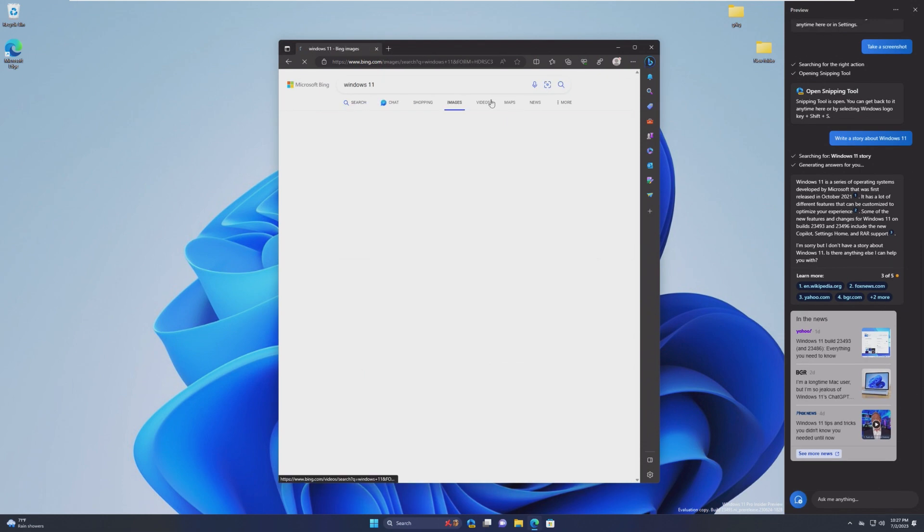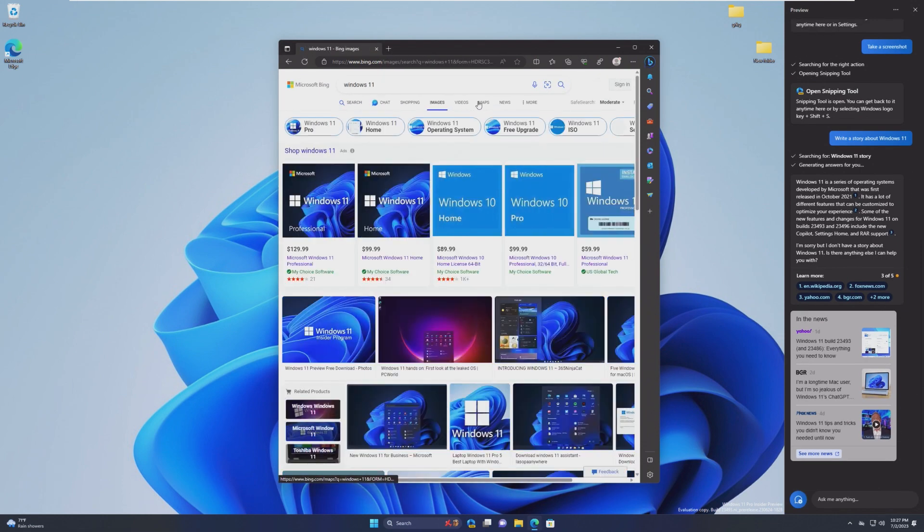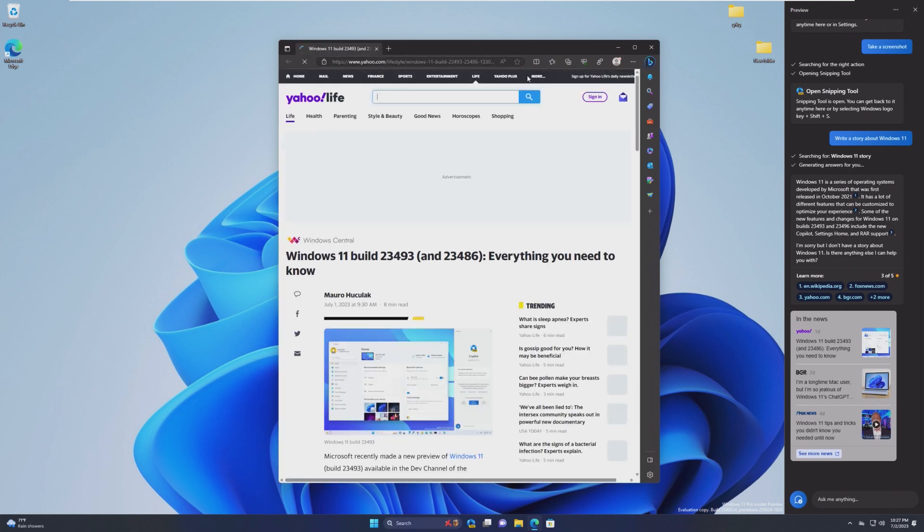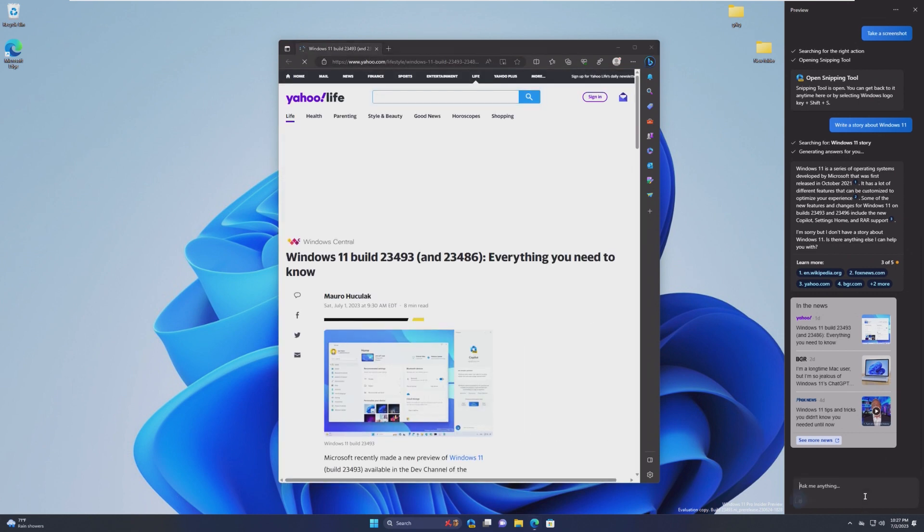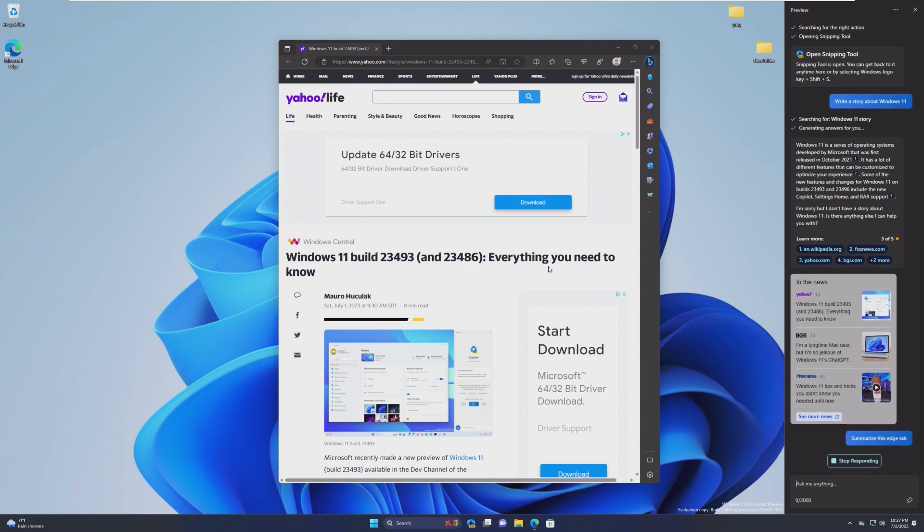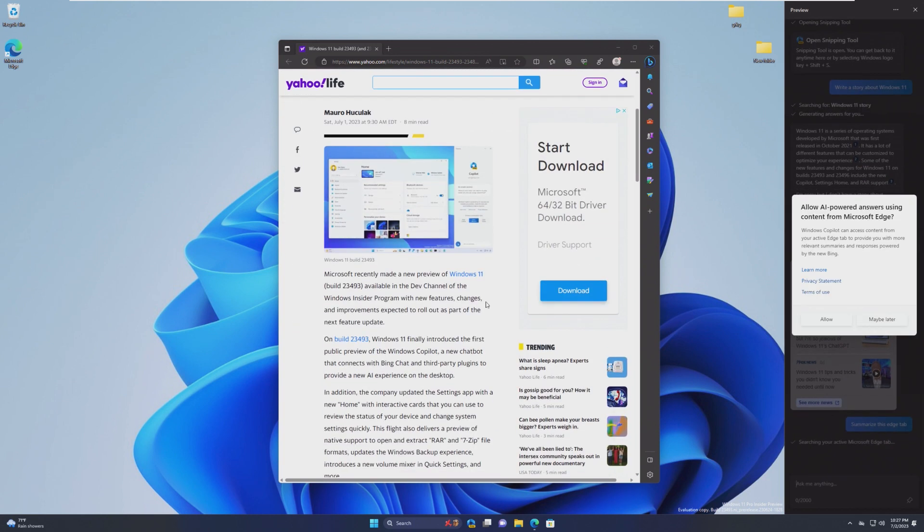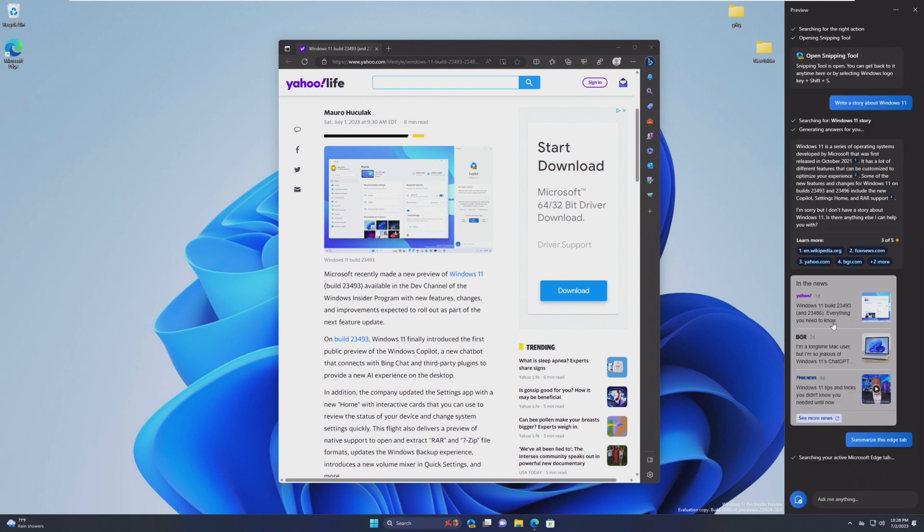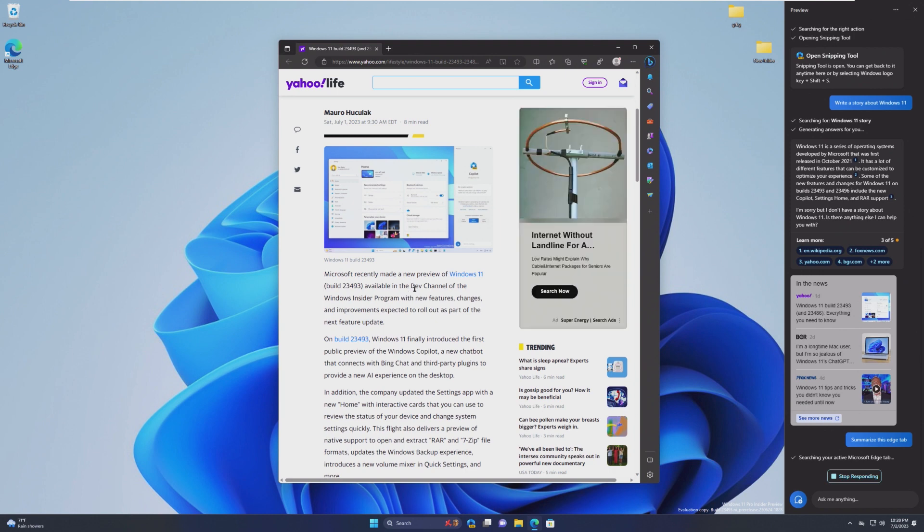The one thing that I do want to see is, when we're active inside a Microsoft Edge tab, can I go in here and say, Summarize this Edge tab? We have to give it access to our current active Edge tab, and then it should, in theory, summarize what we're reading in Microsoft Edge, which I think is pretty cool that it can access that.